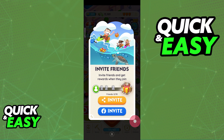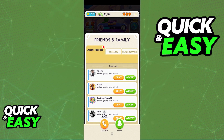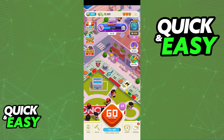If you share this link, all they have to do is tap on it and they will be redirected to the App Store where they can find Monopoly Go, download it, and they will appear on your friends list automatically. Of course, if they already have Monopoly Go downloaded, as soon as they tap on the link they will be redirected to the game itself and both of you will be connected to each other's friends list.